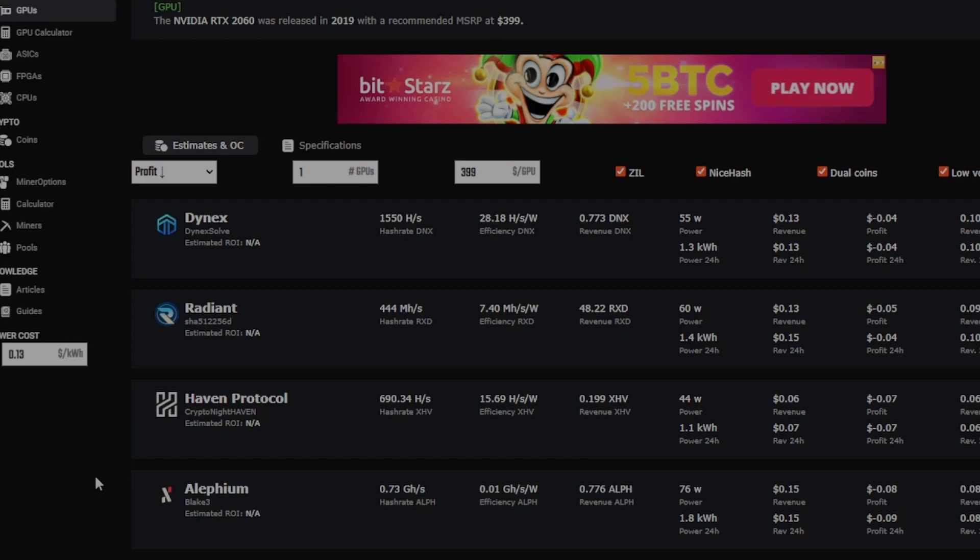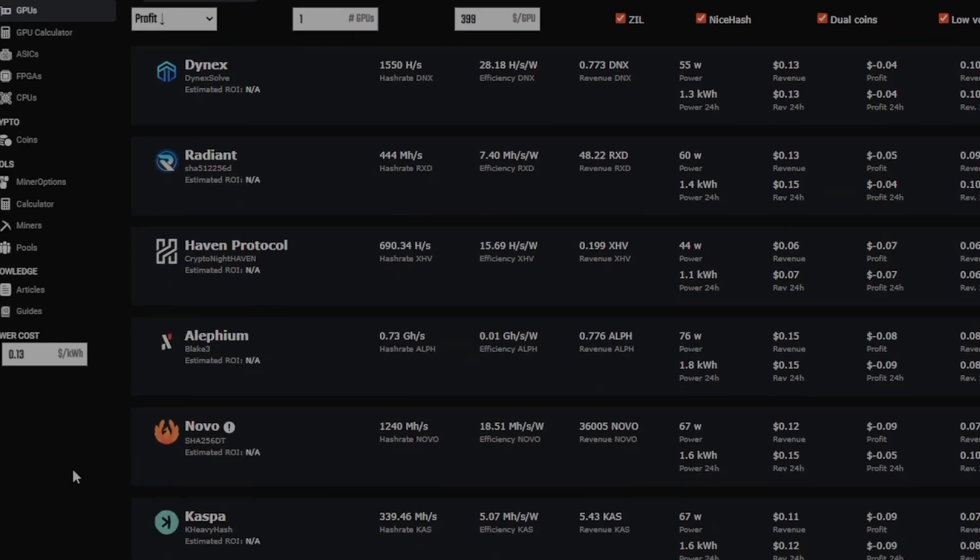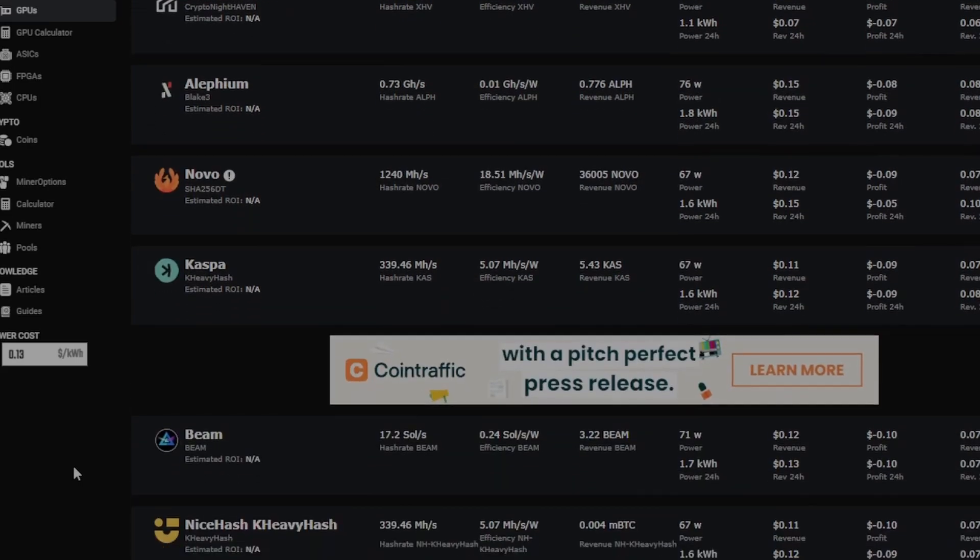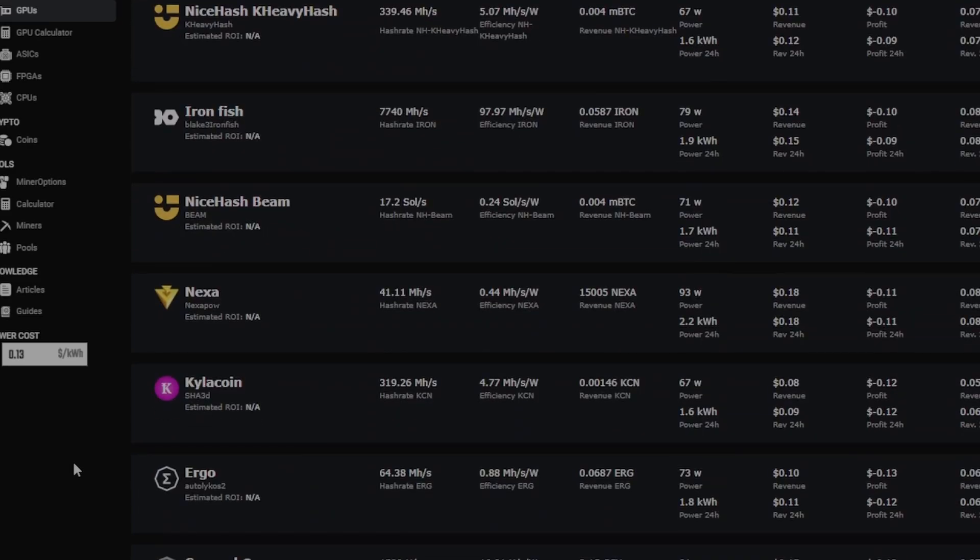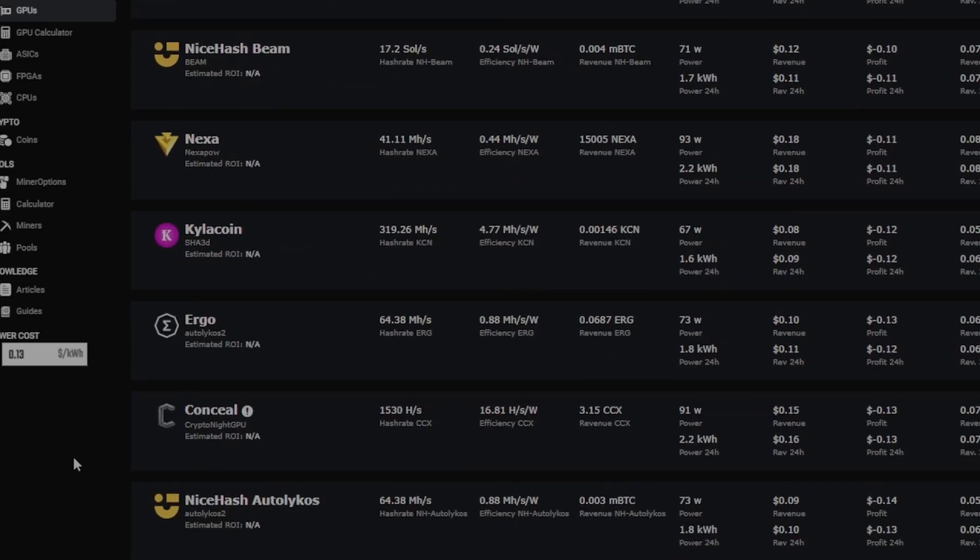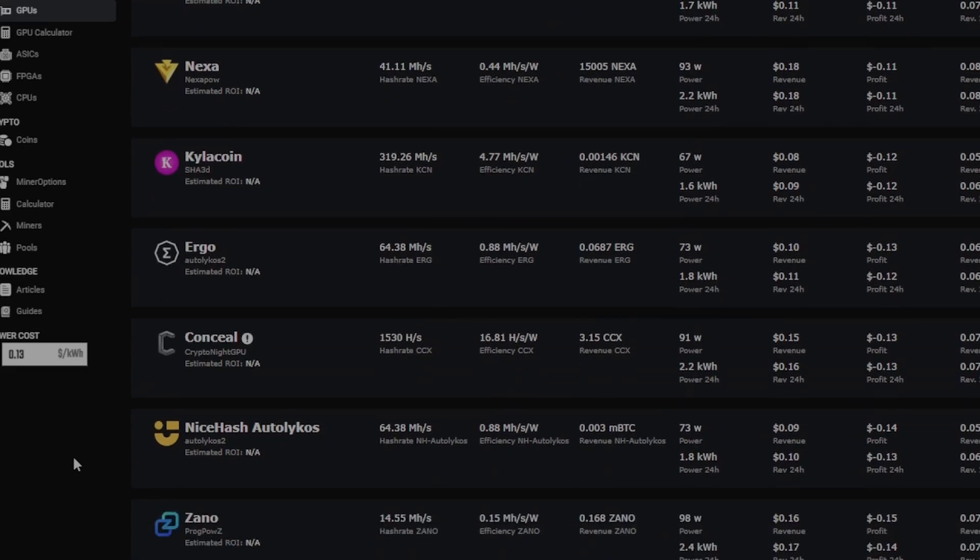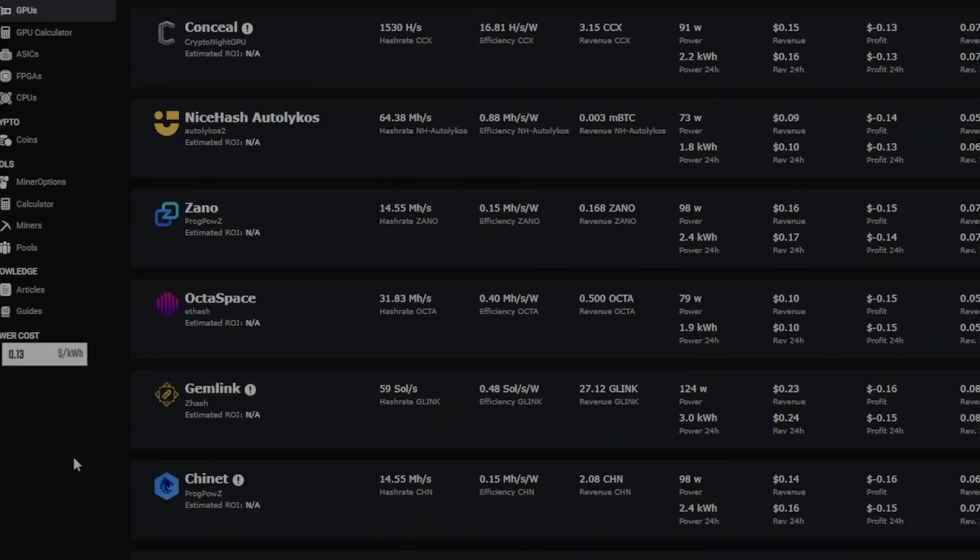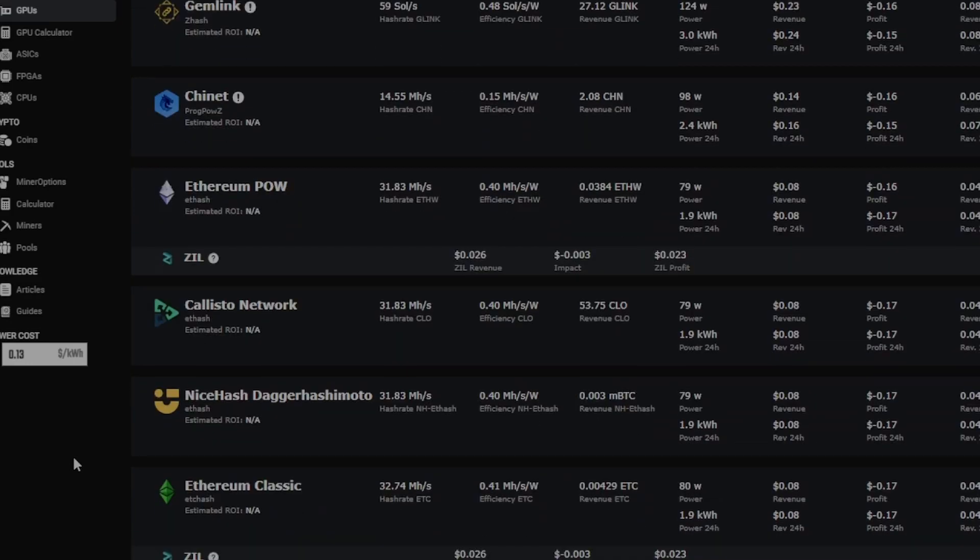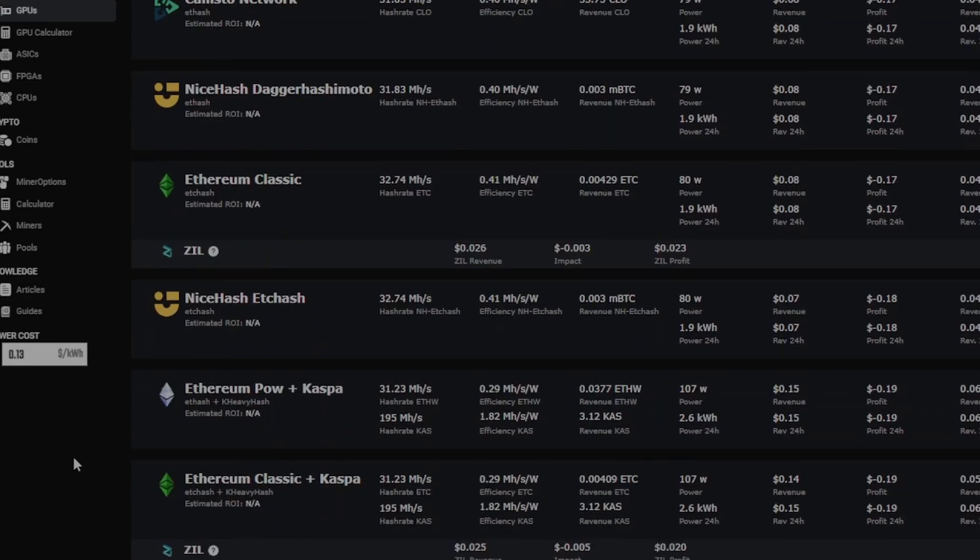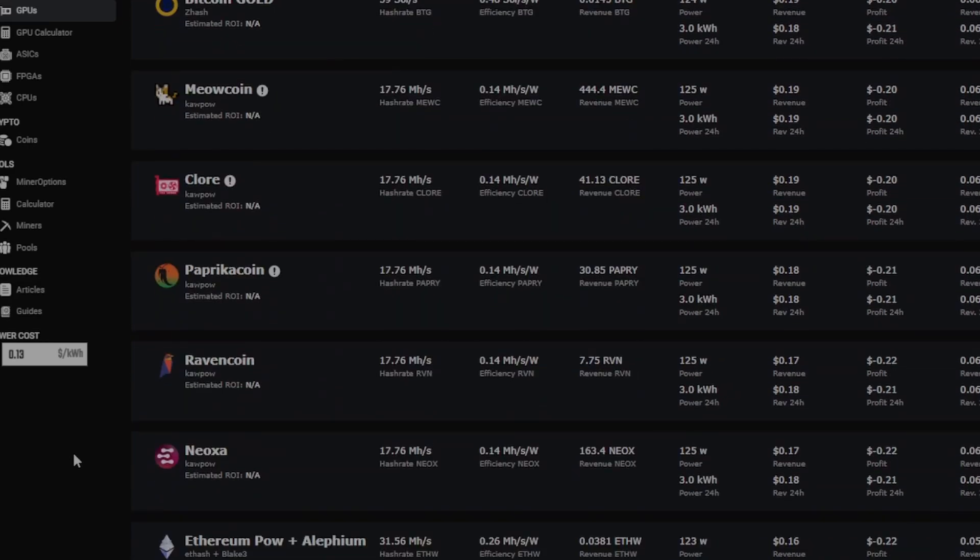If you look, let's look down, we'll look at all the coins. You see Radiant is a negative 5 cents, Alephium negative 8 cents, Kaspa negative 9 cents, Iron Fish negative 10, Nexa negative 11, Kilocoin negative 12. I'm going to do a video on Kilocoin down the road. Octa Space negative 15, Ethereum Proof of Work is negative 17, Ethereum Classic is negative 17.